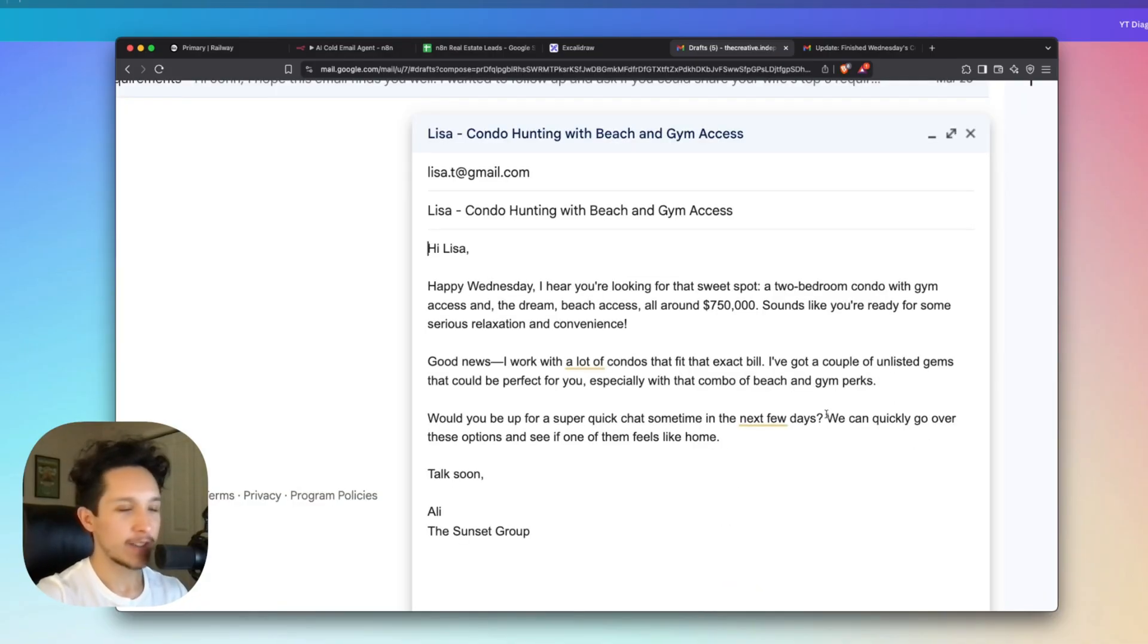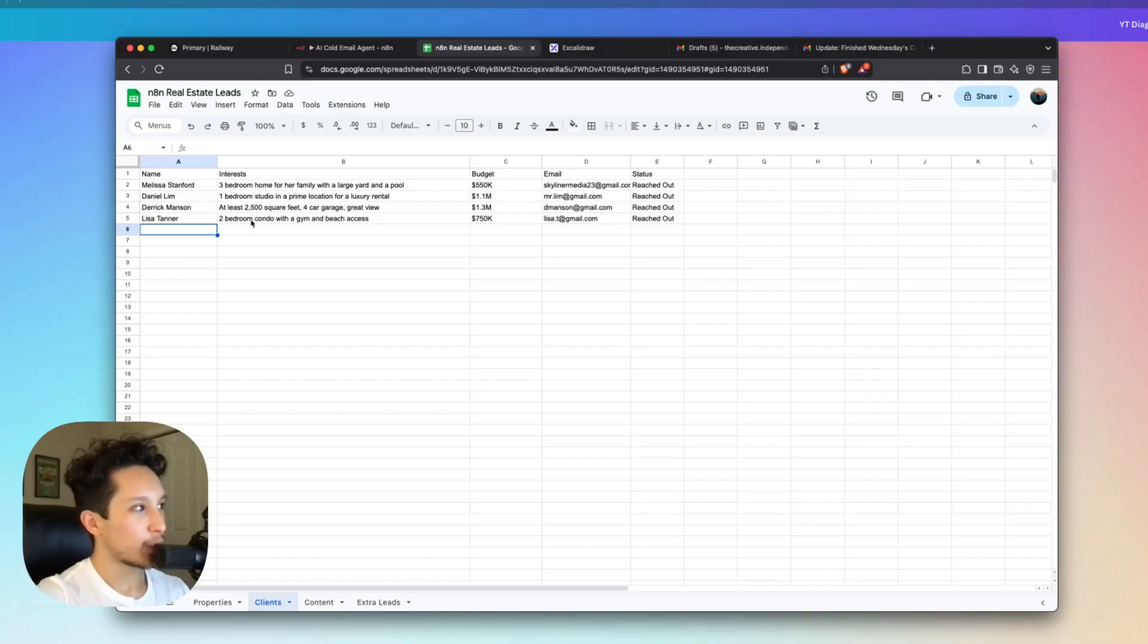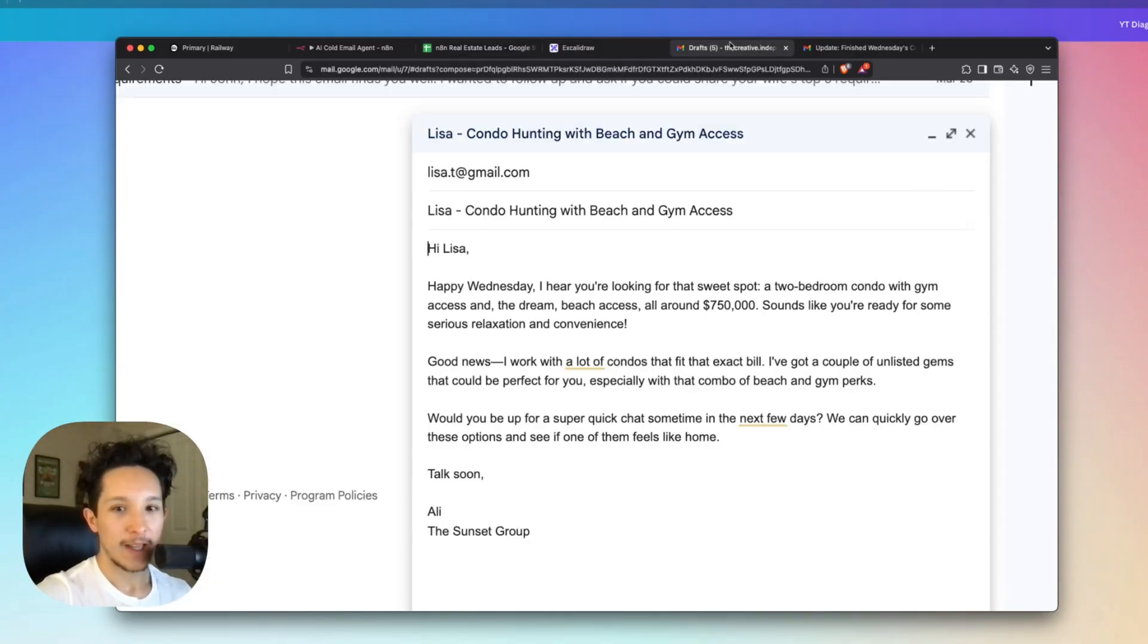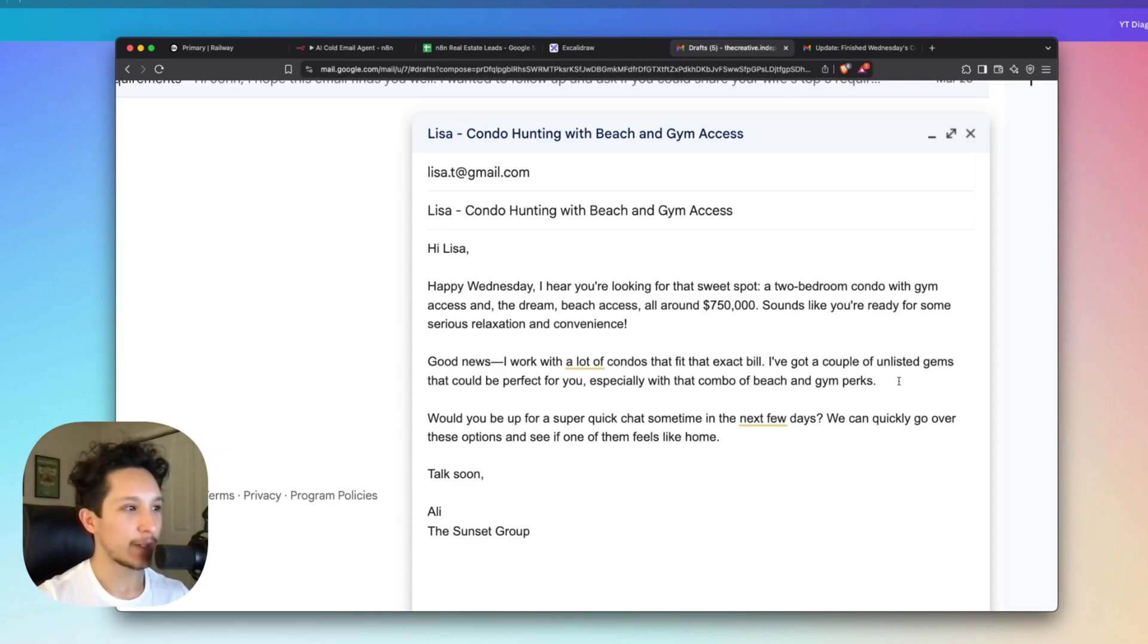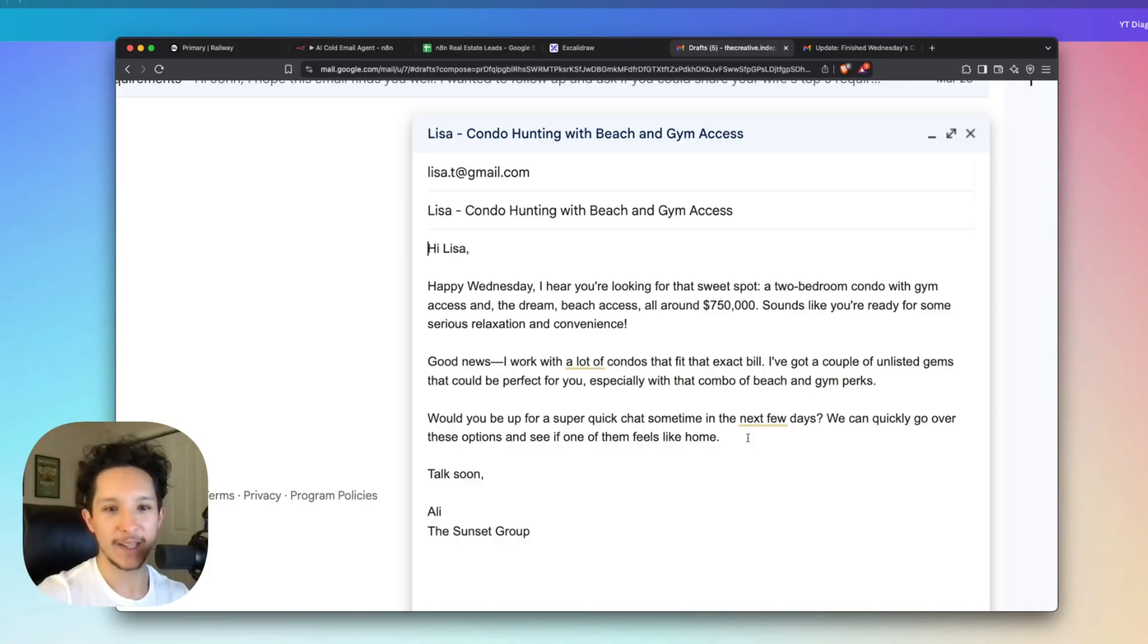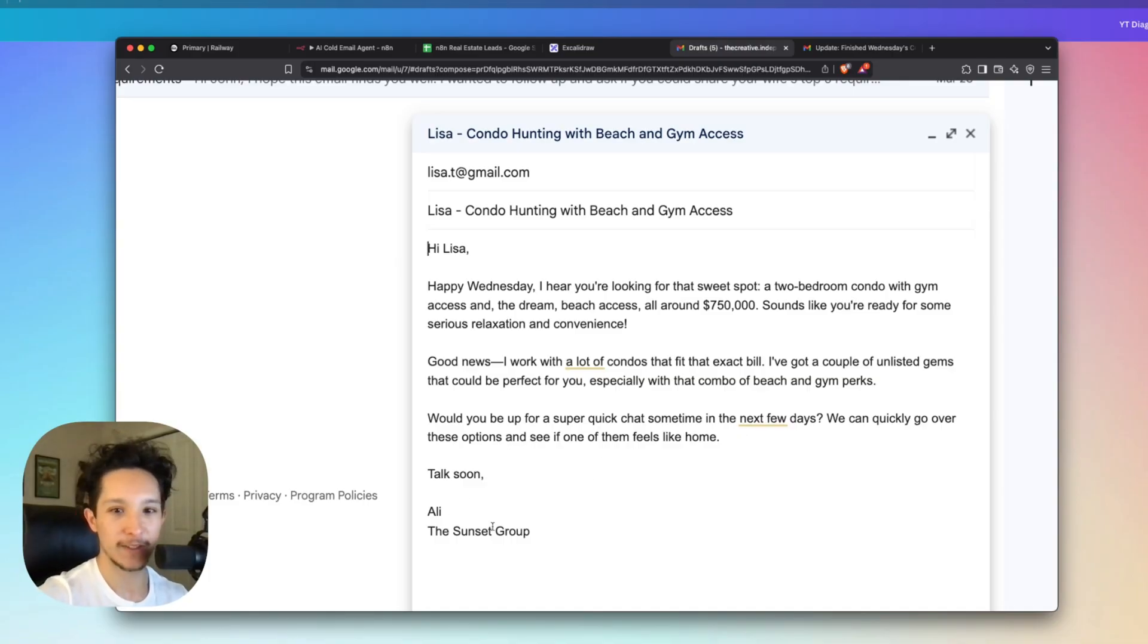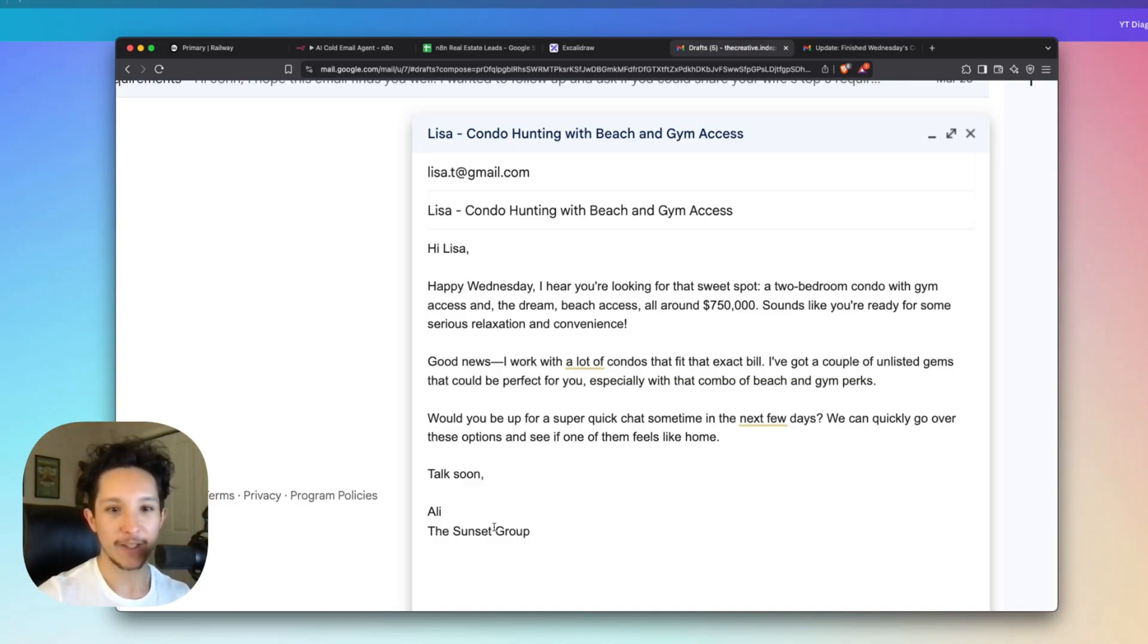The first lead here is Lisa. And if we come back into my actual real estate lead base, Lisa here is looking for a two bedroom condo with gym and beach access for $750,000. And if we take a look here, this email is personalized just to fit those needs considering all of those things that she mentioned as well as her budget here. And we have it broken up here so that's easy to read. It's highly personalized and it's also signed off by Allie with the Sunset Group. And you can pause the video to take a look at this and read through how I've set this up. And you can really get this agent to generate cold emails for you in any style that you want.